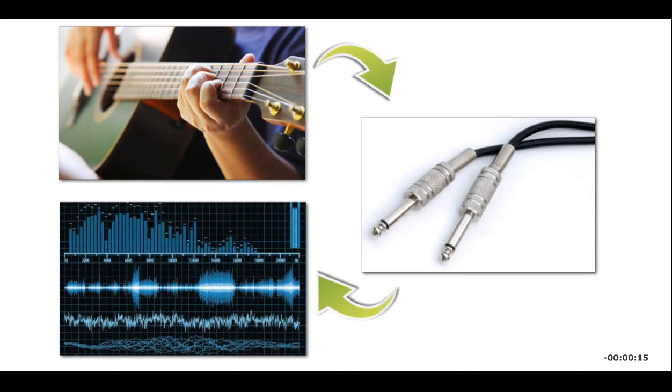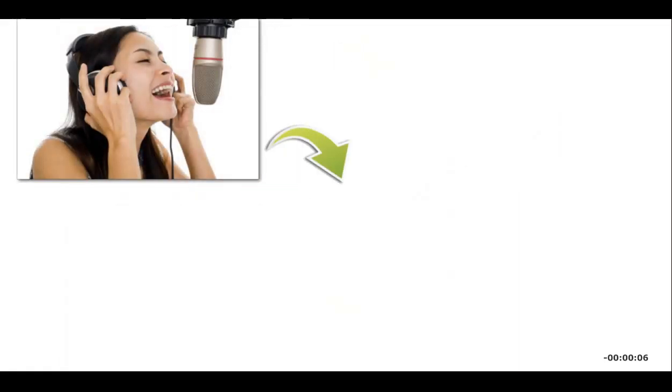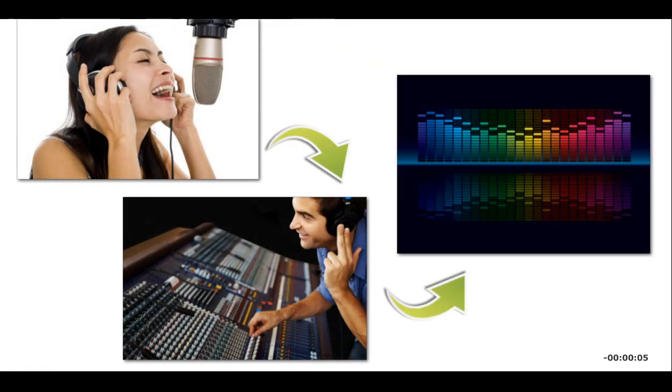You can input music and other sounds into a computer by connecting an external device, such as a guitar, into MIDI and other compatible computer ports. Music production software lets you manipulate these sounds to compose new music or edit existing music files.